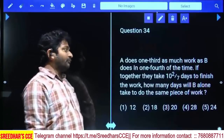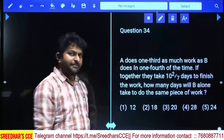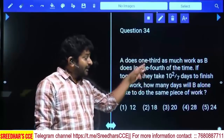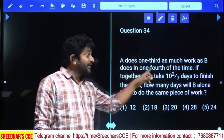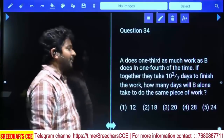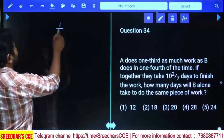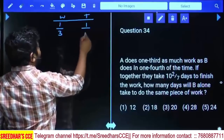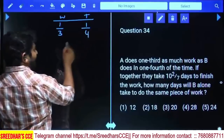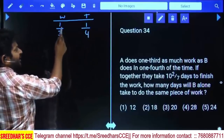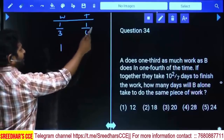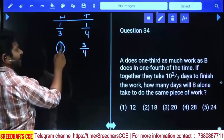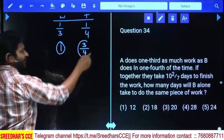Next: A does one third as much work as B in one fourth the time. This statement is very important. If A does 1/3 work in 1/4 time, then for full work it takes 3 times that, meaning A's time is 3/4 of B's time. So the time ratio is 3/4 with respect to B.